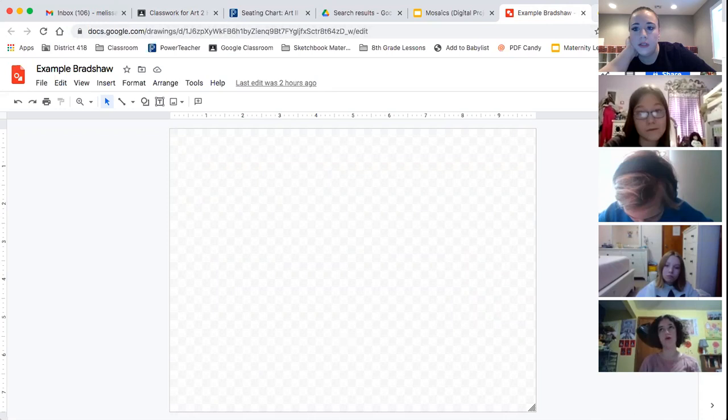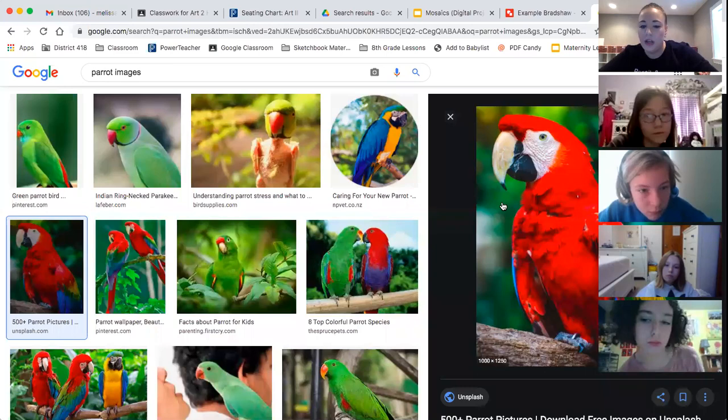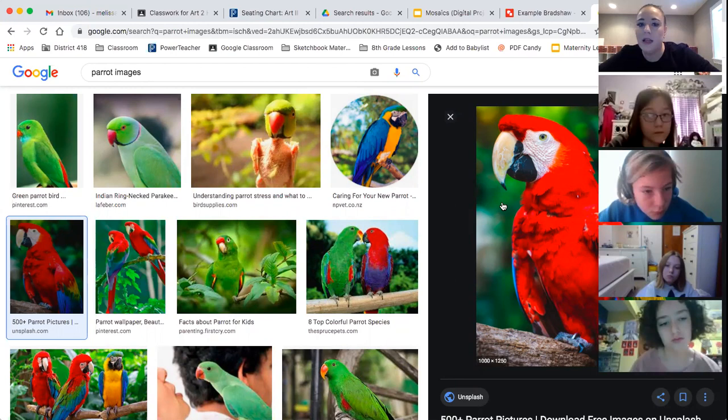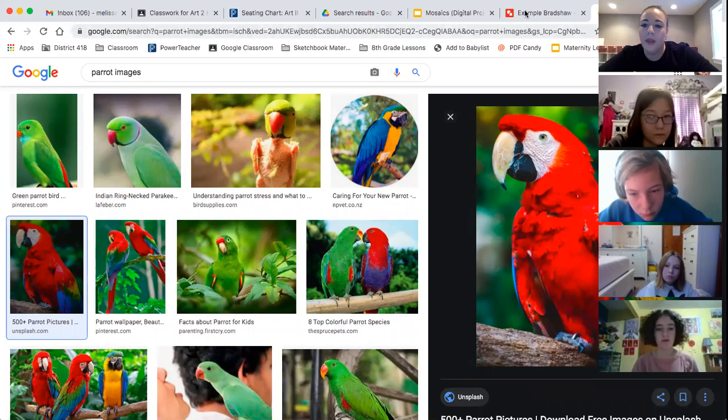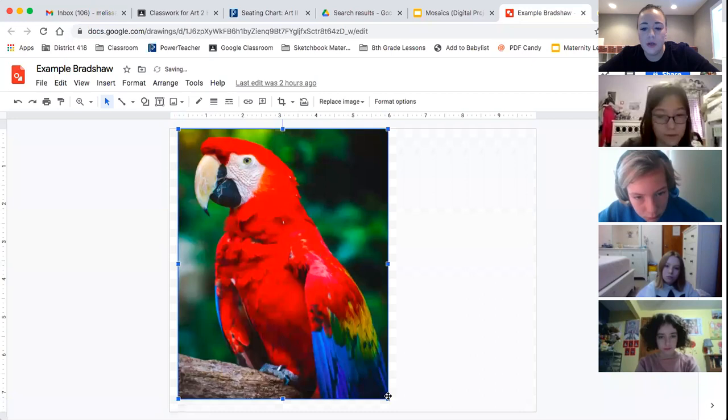So the first thing that you need to do is select your image and it can be anything you want. It just needs to be a good image with a lot of detail. Like a basketball is not a good image. Or somebody in the last class wanted to do a cartoon character, but it was really boring because the cartoon character was flat and the colors, there weren't a lot of colors. So make sure that you copy and paste your image into your project and then you can start working.